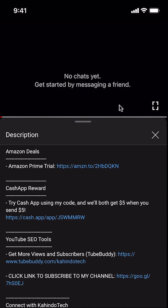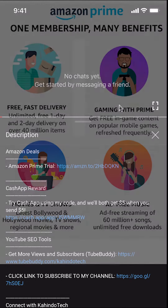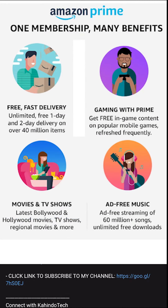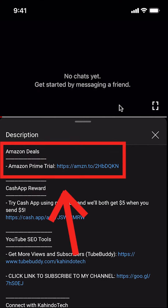But before I begin, I would like to let you know that this video is brought to you by Amazon Prime. If you shop on Amazon, you can save a lot of money by getting an Amazon Prime subscription. If you want to learn more about how you can save money, click on the Amazon Prime subscription trial link. You can find this link in the video description.